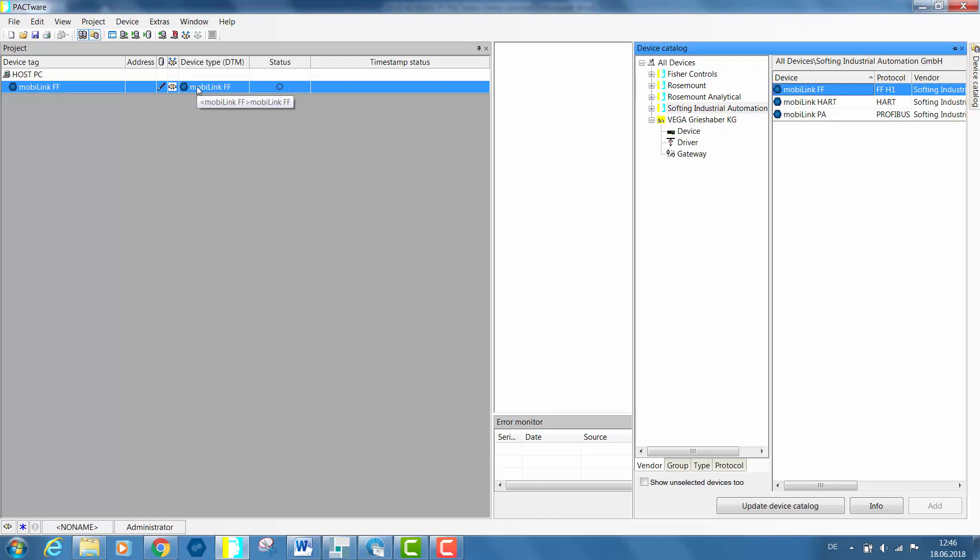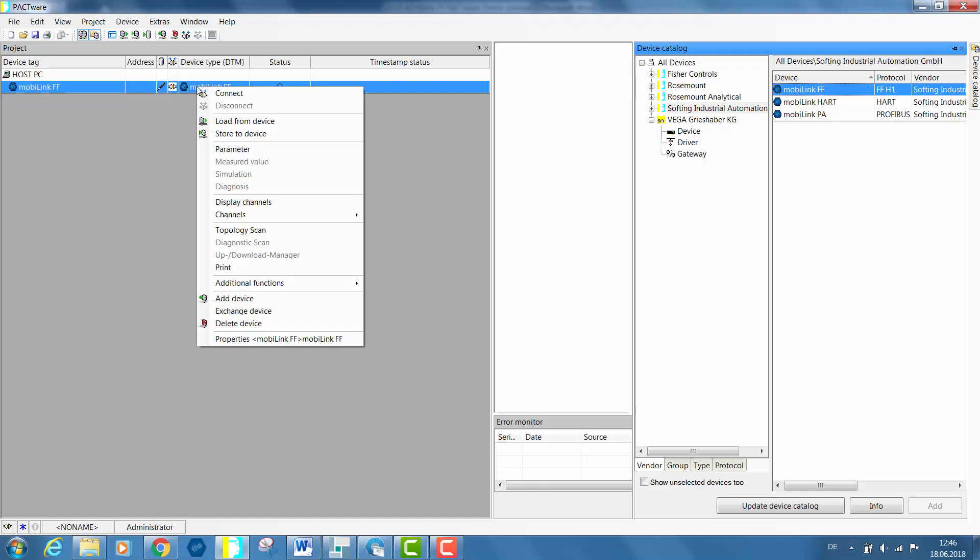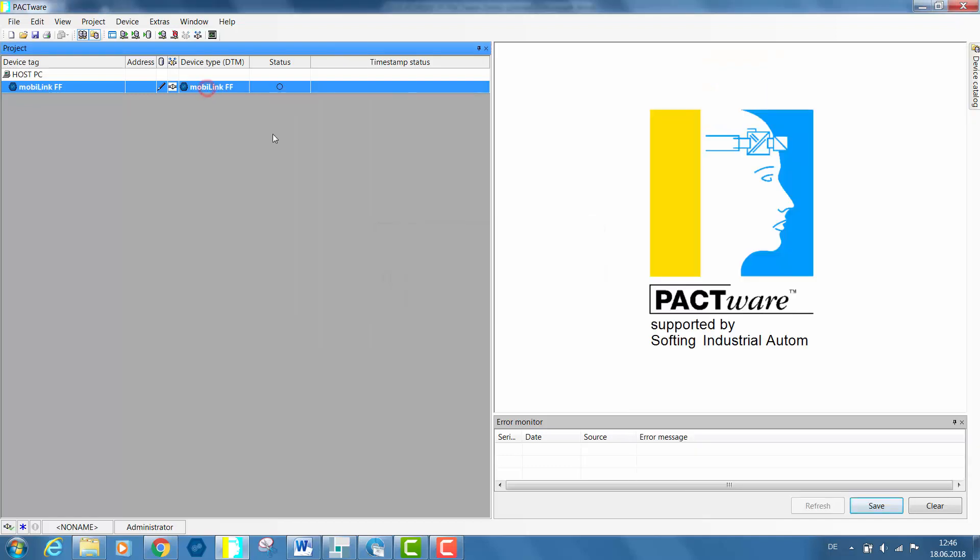Click on the connection icon to establish a connection. Once the connection has been established, the icon box will turn green.